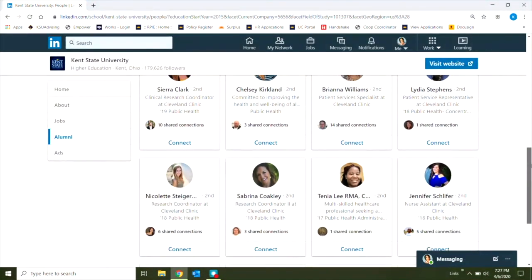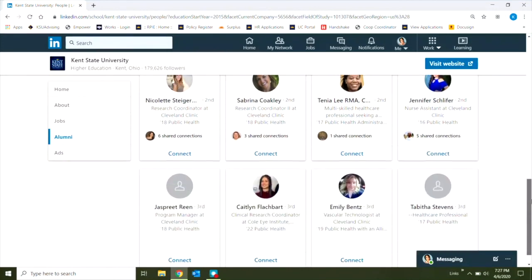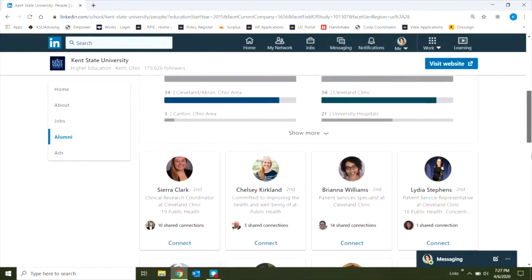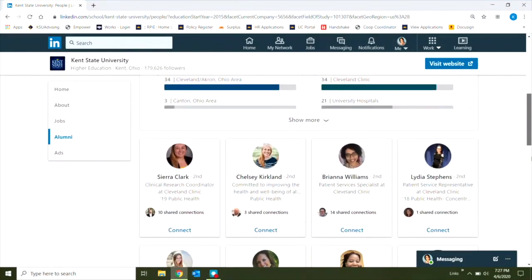Now I see these alum listed here with their profiles, and I can simply click on connect, and Golden Flash to Golden Flash ask them to share some of their career stories with me.